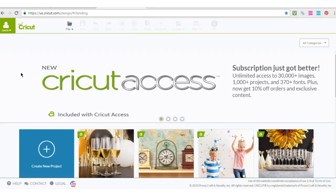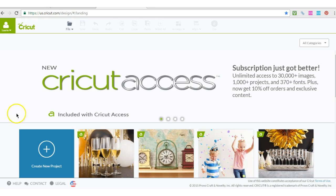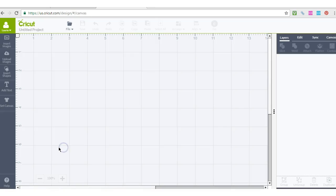Hi Wendy. I'm going to show you what it is that you need to do. What you need to do is click on New Project. You're in the Cricut Design Space software. Click on New Project.